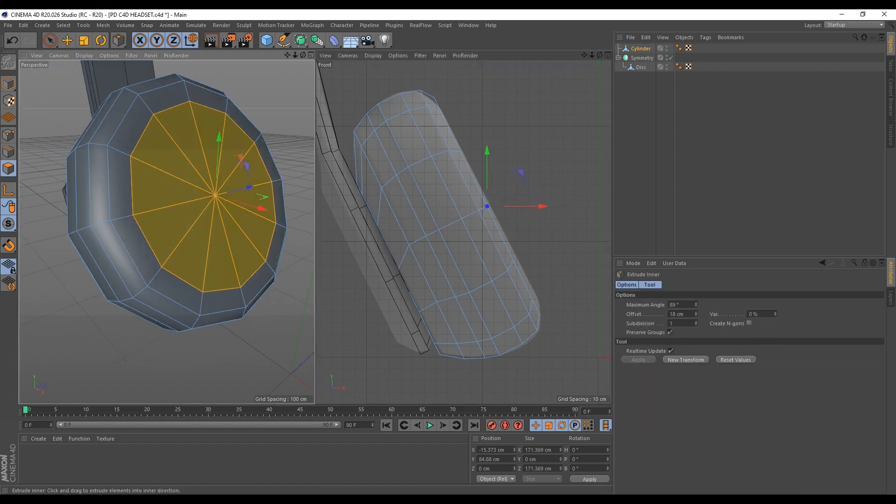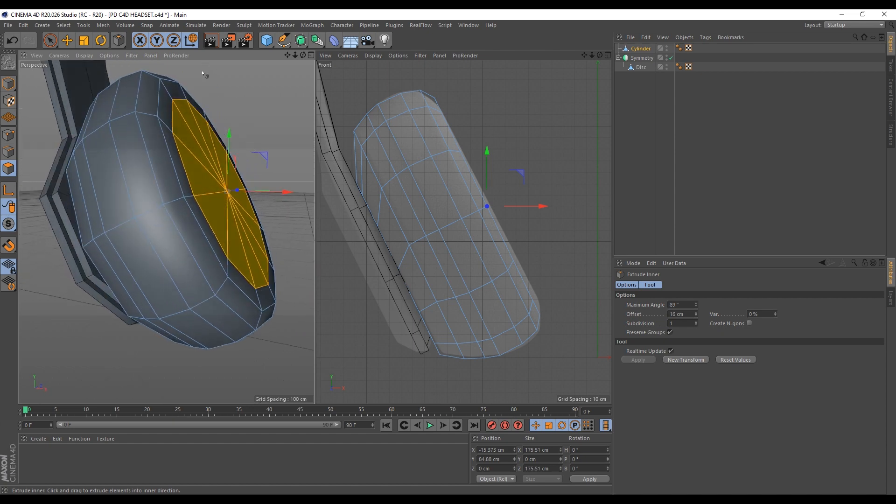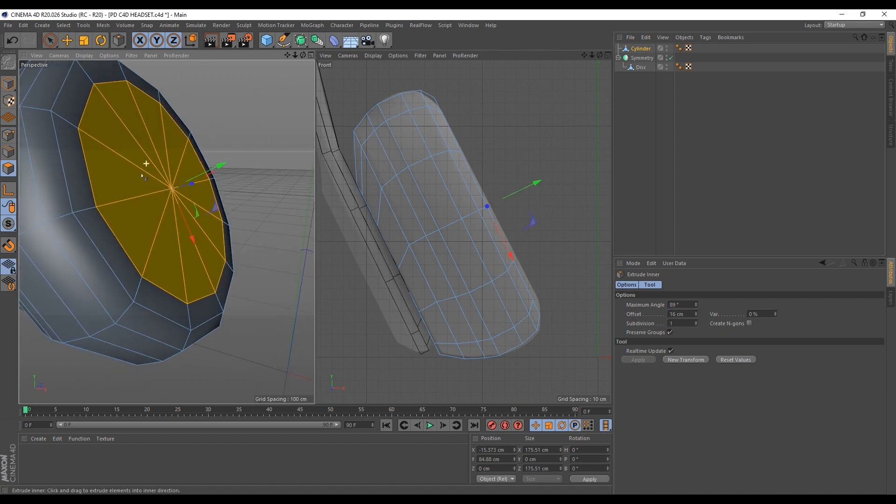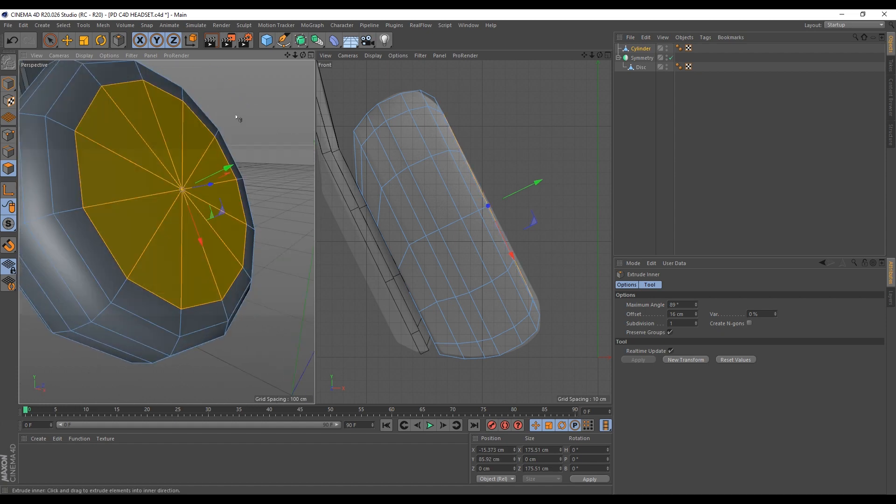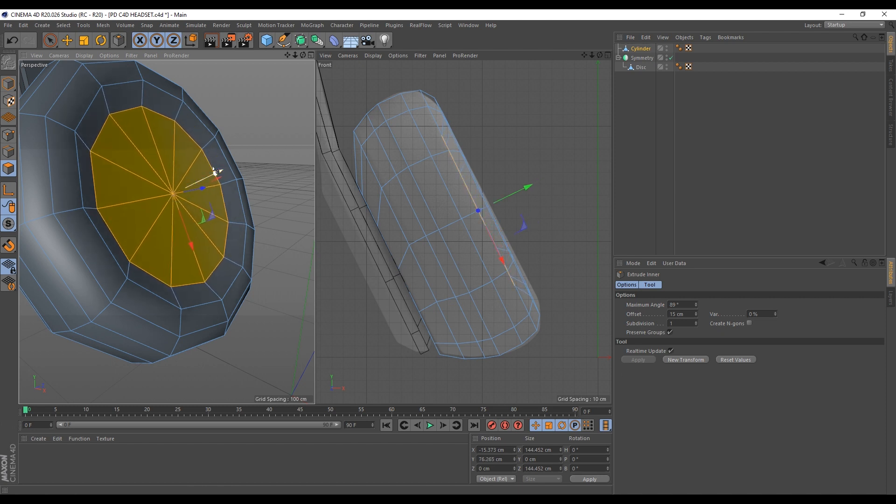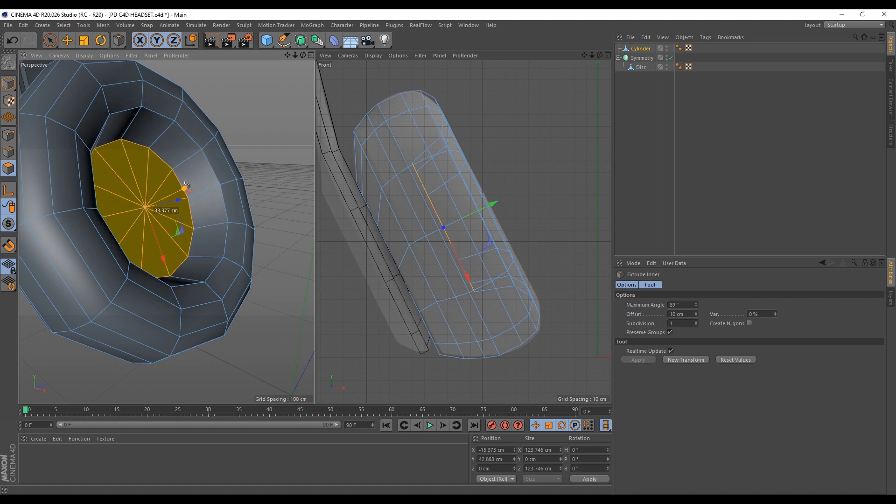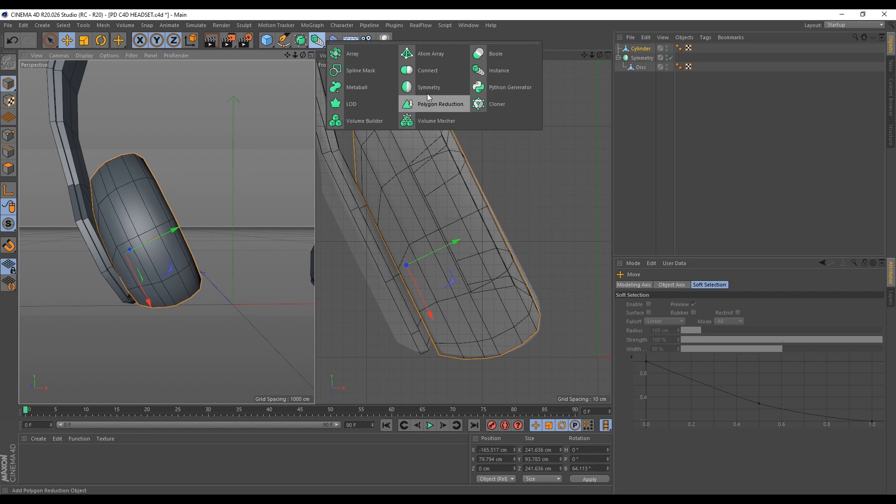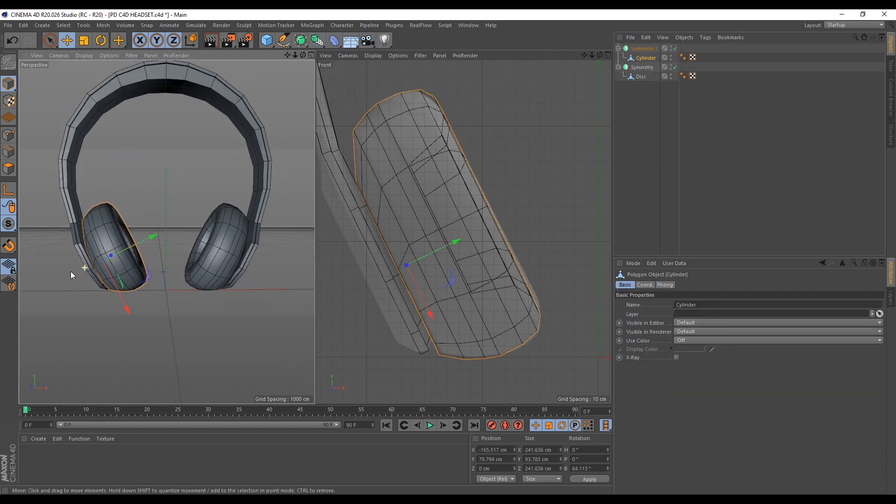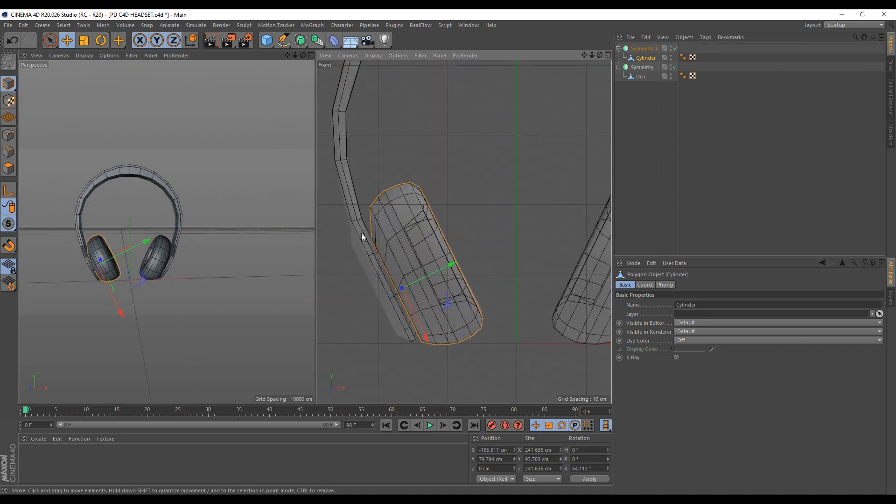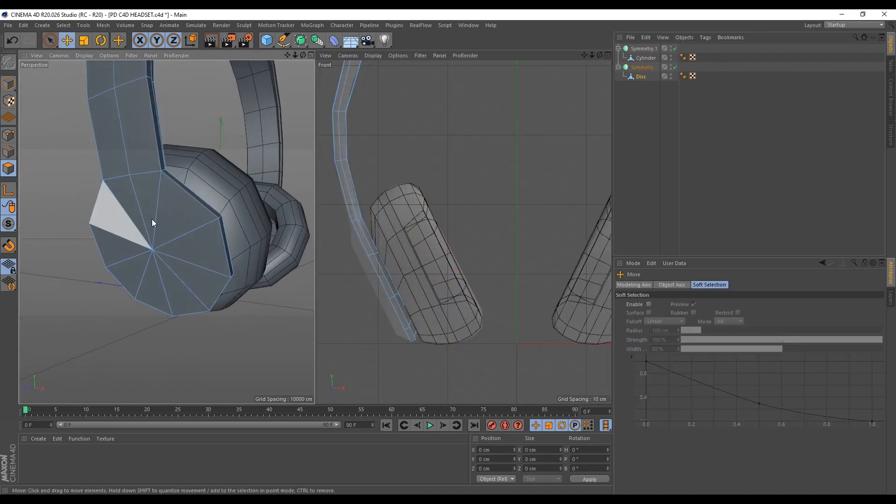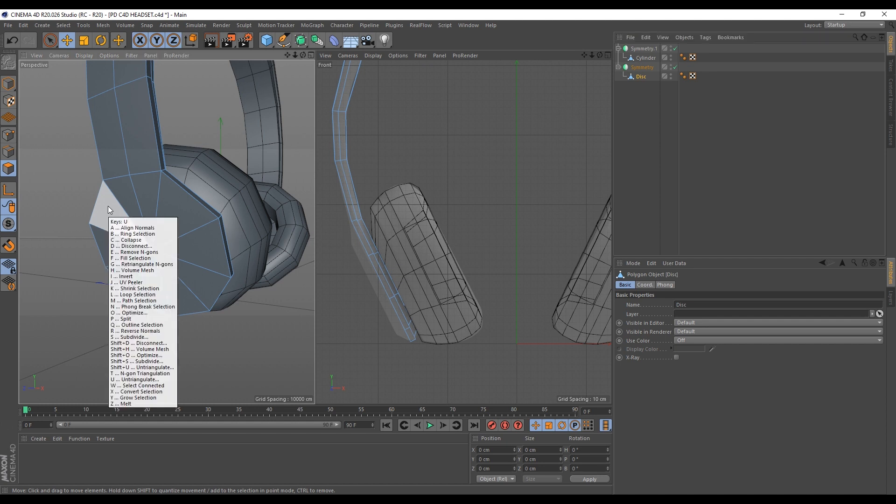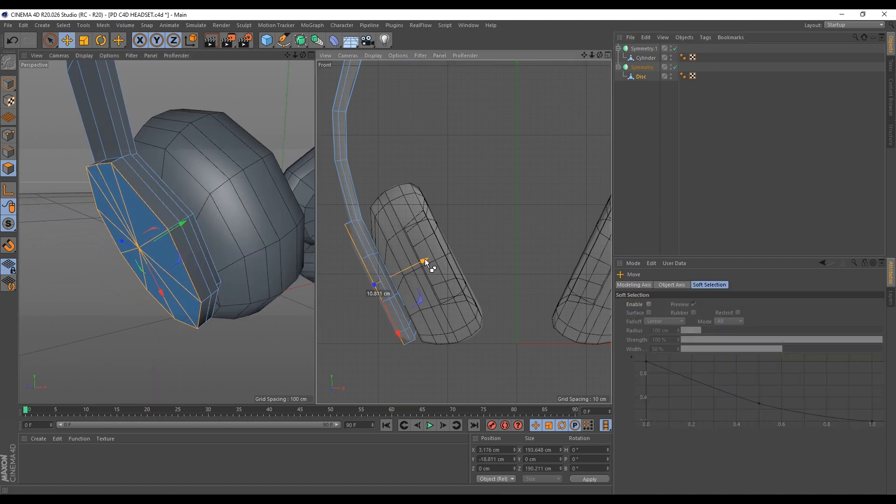I'll hit I to extrude this inwards. I'll hit W to change my coordinate system so that my gizmo matches my rotation. Then I'll just drag this upwards a little bit. Then I can hit I again. Then I'll drag this inwards this way. Then I can hit I again. I'll just drag this inwards finally. So let's also add the symmetry to this object here. I'll go over here. Drop my symmetry tool and drag this cylinder into the symmetry.